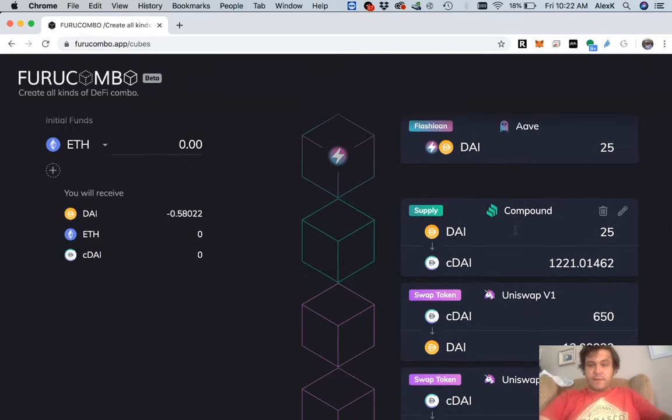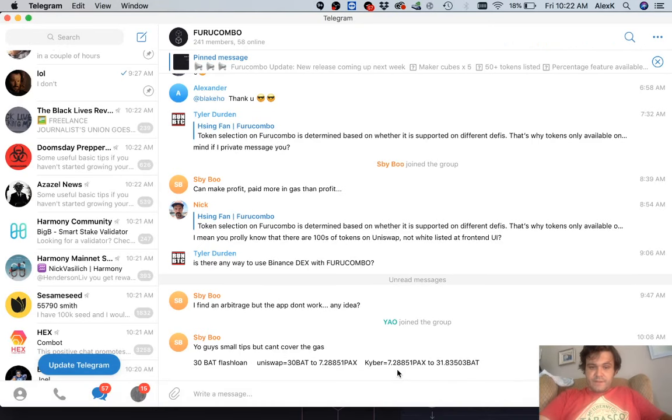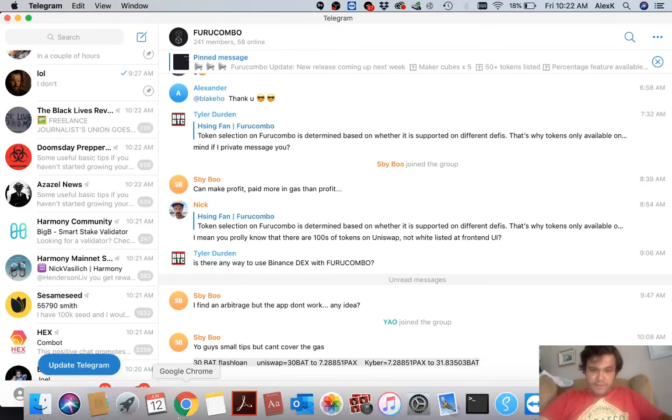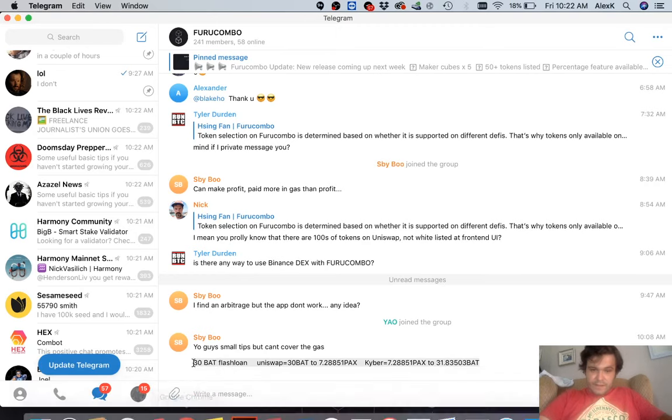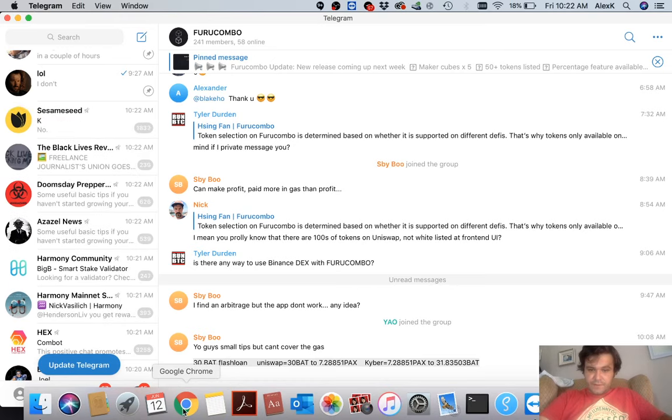So let's jump into here because I saw somebody was saying, okay, so he's taking a 30 BAT flash loan, swap on Uniswap to PAX, and then Kyber to BAT. So let's try his theory out, right?